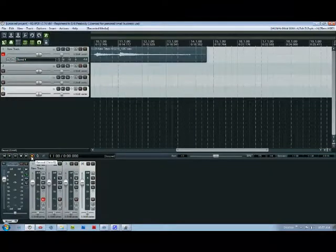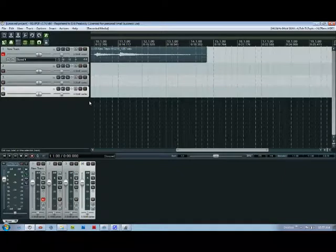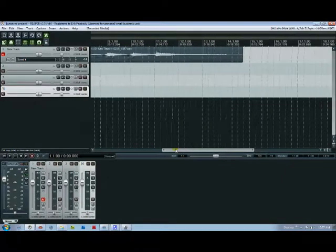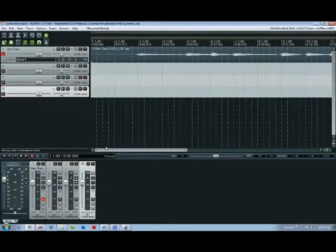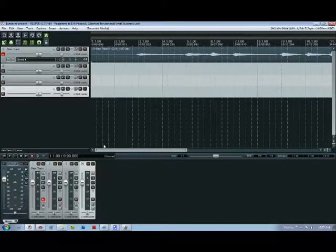You hit stop to stop the recording or the spacebar does the same thing and then it'll bring up that dialog box and click save to save what you just recorded and now you can see on your first track you've got your guitar line.